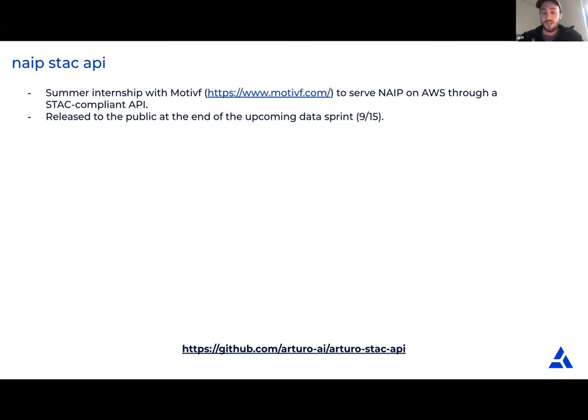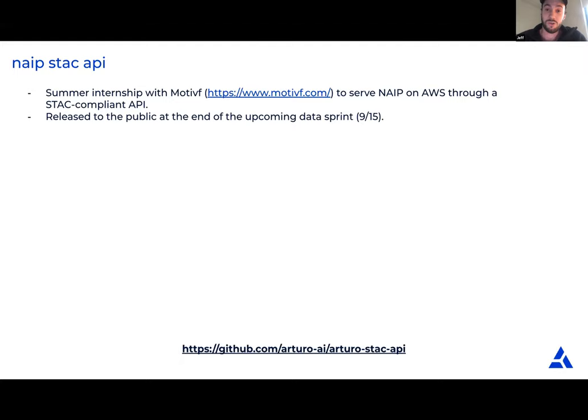One of the things we do when adding a dataset to our stack is turn it into a STAC API. This summer we partnered with Motive for a summer internship to ETL the NAIP on AWS data into our STAC API. That will be released at the end of the upcoming data sprint, hopefully by September 15th, with a blog post. Keep an eye out if you're interested in using NAIP through STAC.